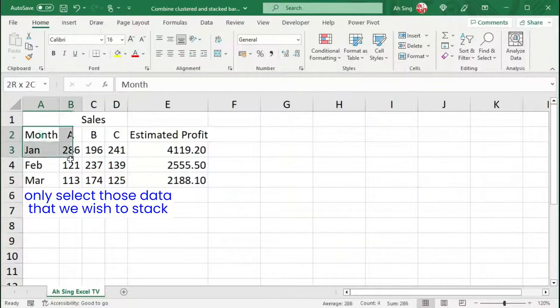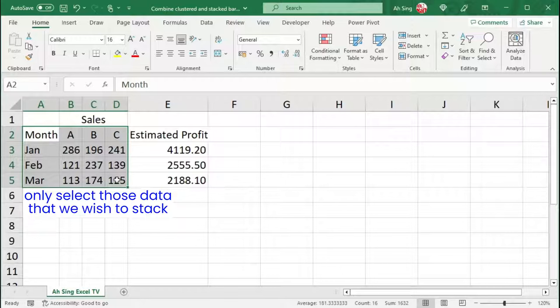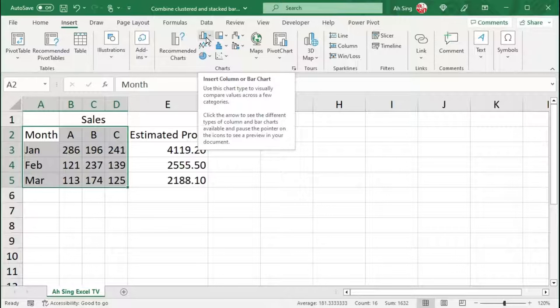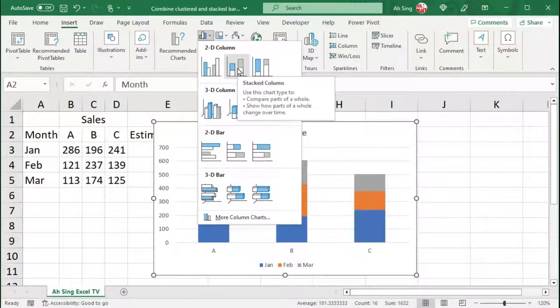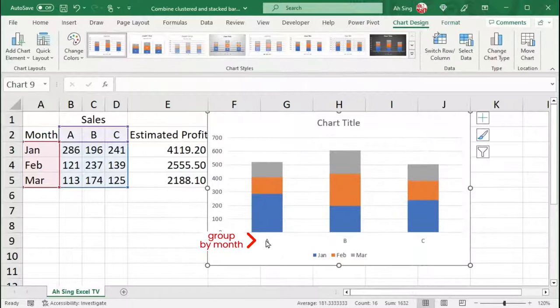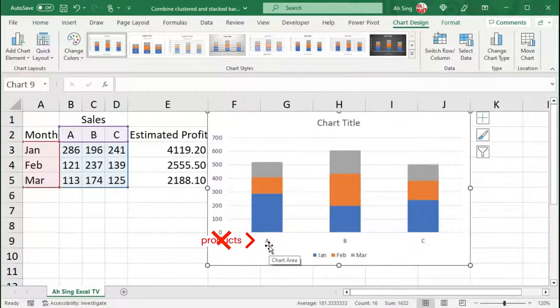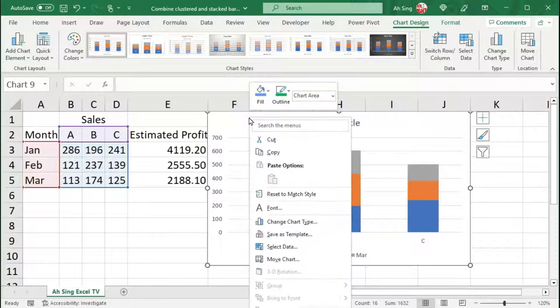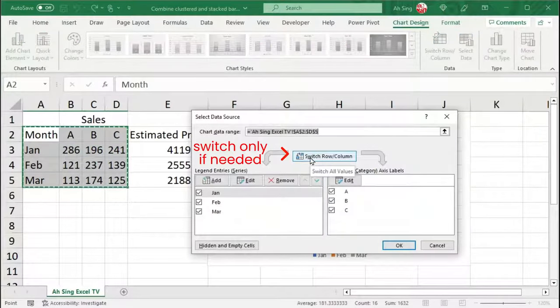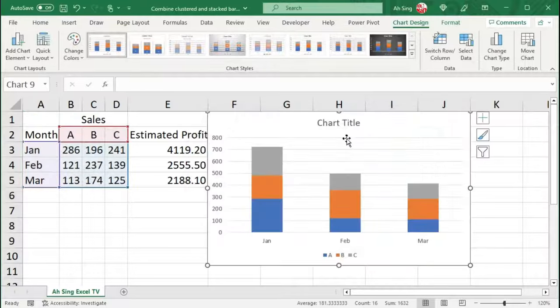Firstly, select the data including the headings that we wish to stack. Go to the Insert tab in the Charts section. Click on Insert Column or Bar Chart. Under the 2D column, click on Stacked Column. Since I wish to group by month instead of the sales product, let's right-click the chart, select Data, switch row or column, and click on OK.